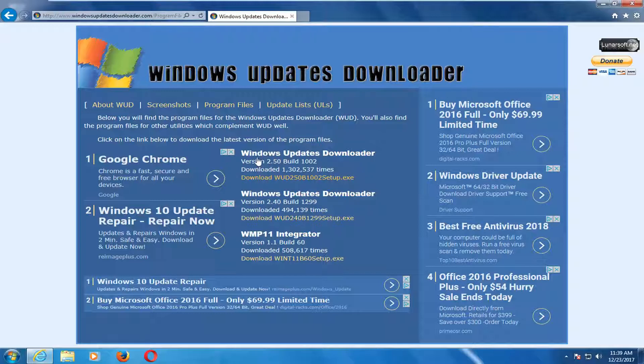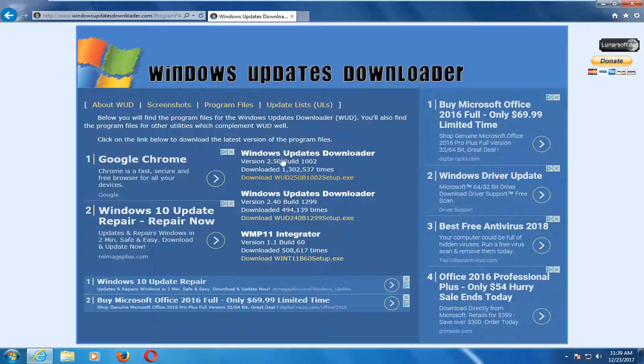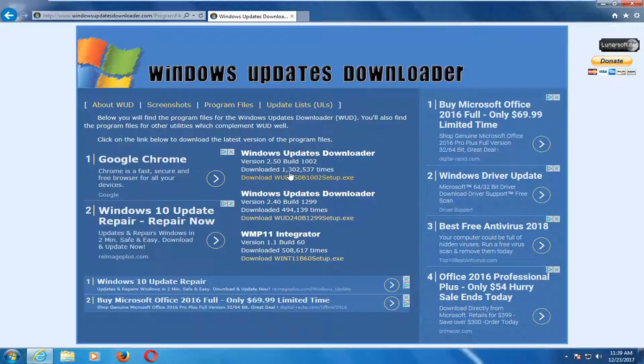There should be something that says Windows Update Downloader, one of the first downloads on this page. You can see it's been downloaded about 1.3 million times, so it definitely has a pretty large download base currently.